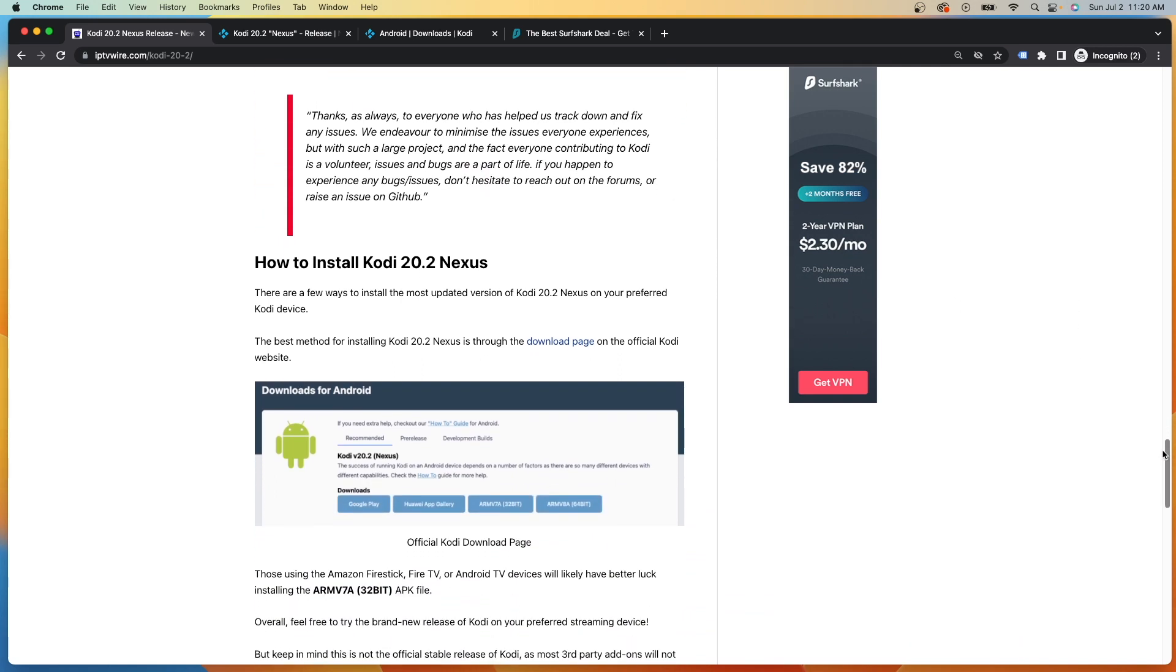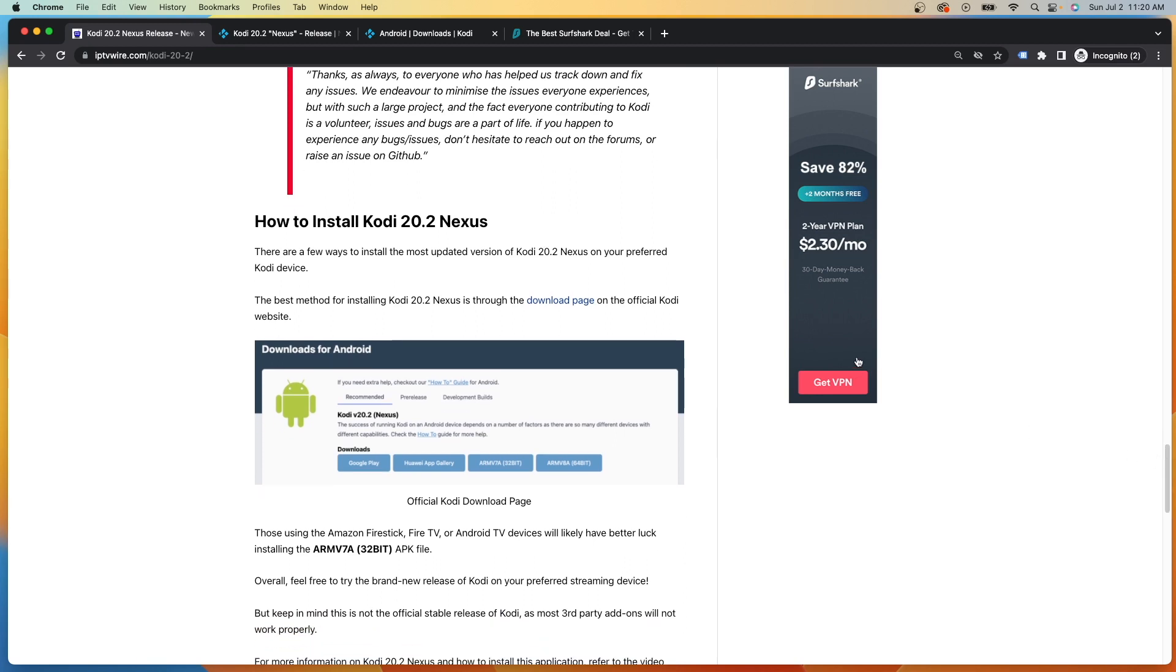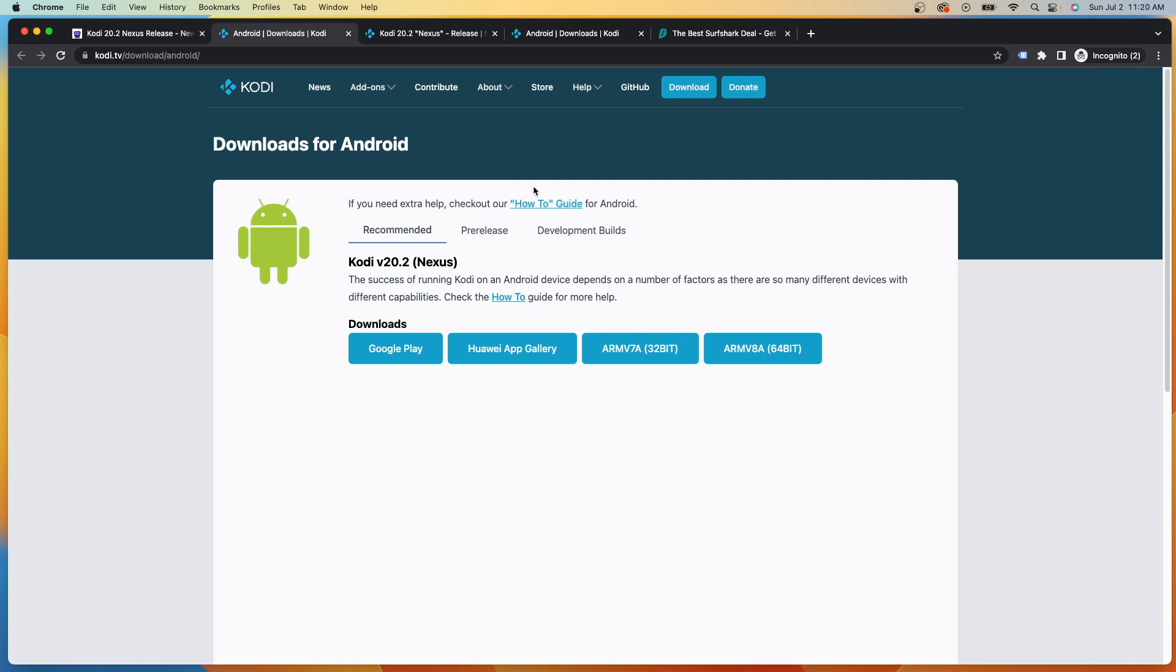Now, when it comes to installing Kodi 20.2 Nexus, the best way to do that is through their download page. So we've included a link to this in our article, and I will include a link to this also in the description below.